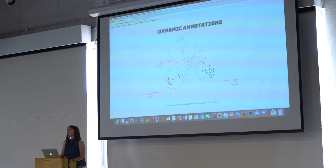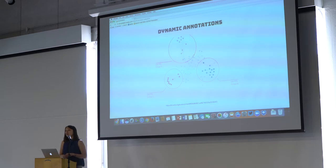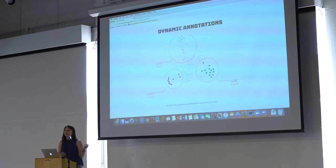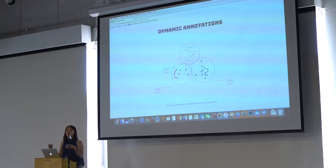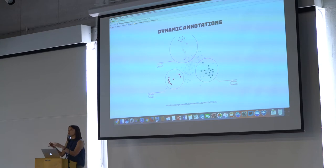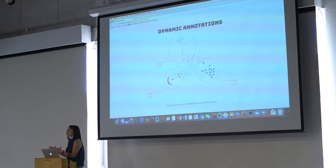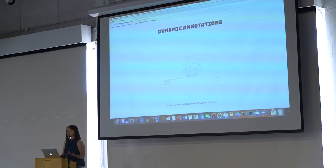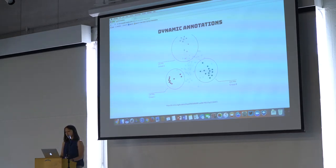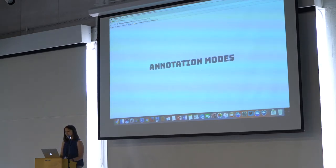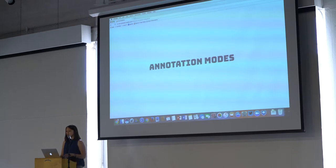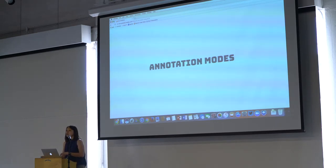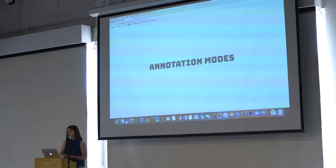Here's an example of dynamic annotations that you would use in data visualization. Like here's a graph, I want this annotation to circle these nodes as long as they're on screen.